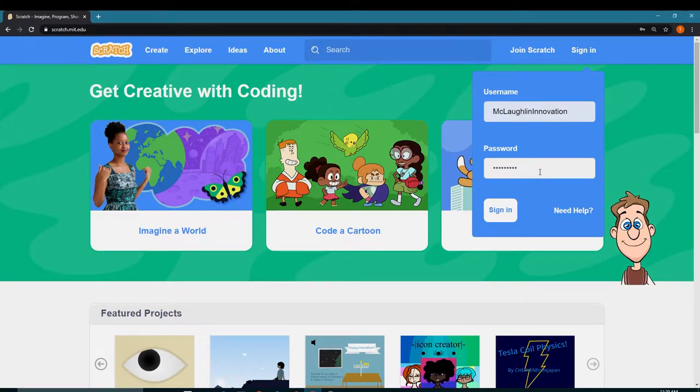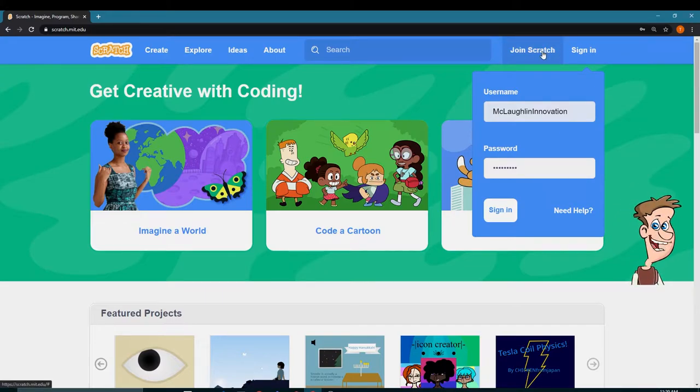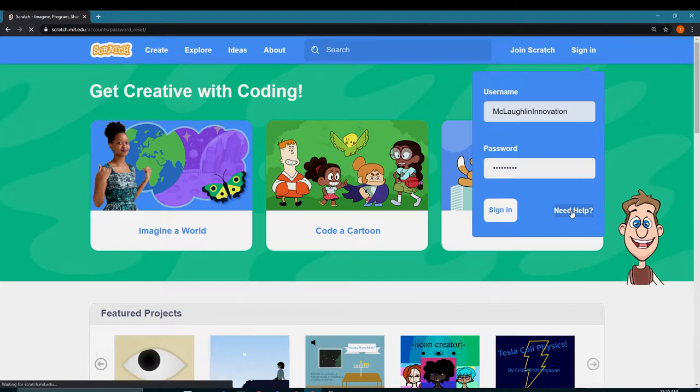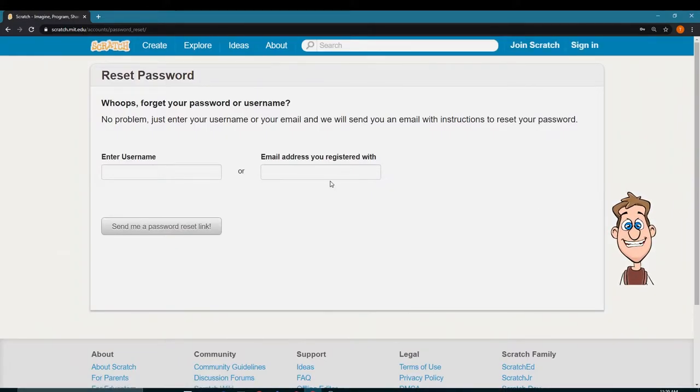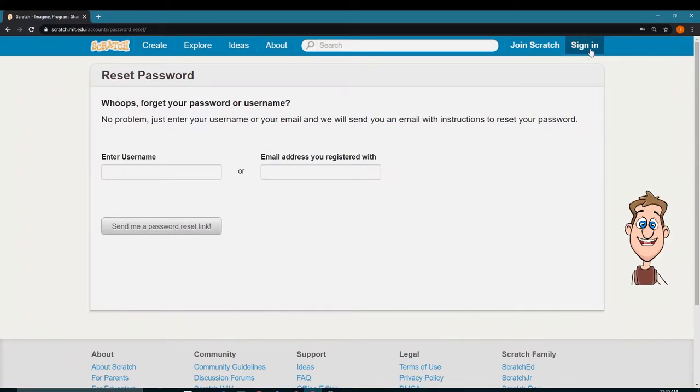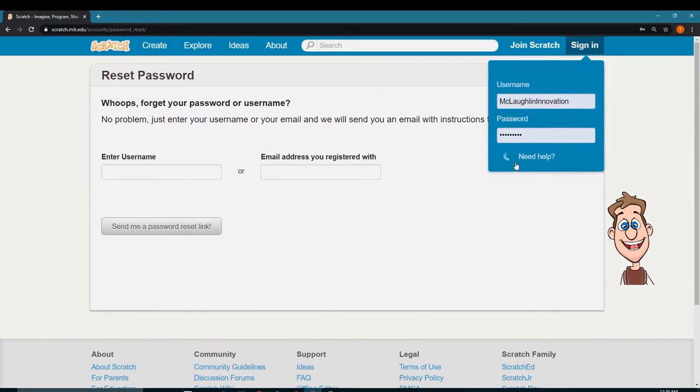I have my username and password from previous sign-ins, but if you don't have an account you can click Join Scratch and create an account. If you forgot your account information, you can click Need Help and either enter your username or your email address and click send me a password reset link.